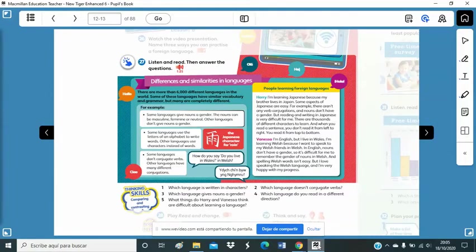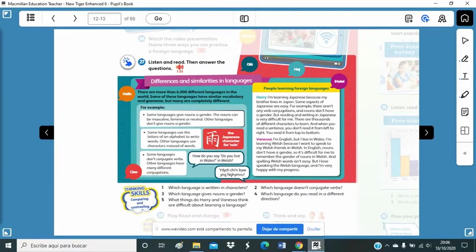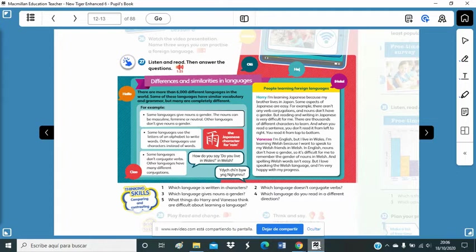So, remember, we are on page 12 now, lesson 8. And we are speaking about languages. And to be more specific, we are going to speak now about differences and similarities in languages. So, we are going to listen to this text about it. And then you will have to answer some questions. Are you ready? Let's do it. Come on.